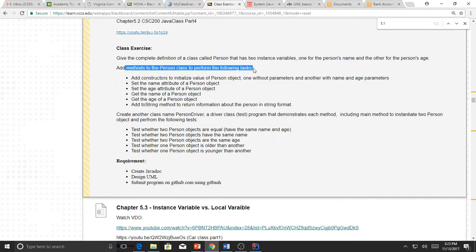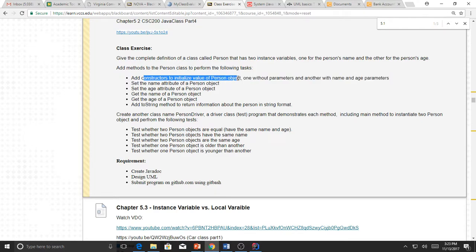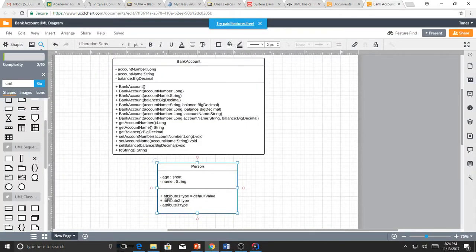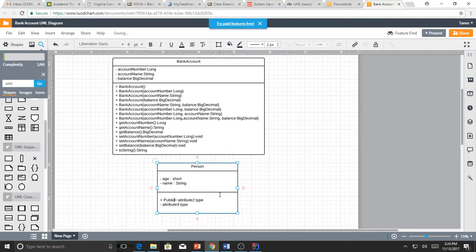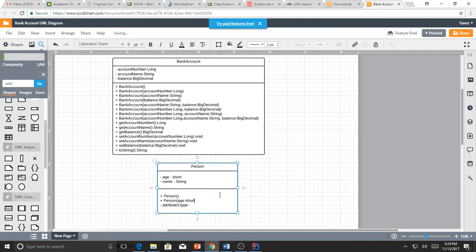Add methods to the Person class to perform the following tasks: Constructors to initialize values of the Person object — one without parameters and another with name and age as parameters (overloaded). Constructor is always public (+). In UML, a constructor doesn't have a return type. Two constructors: one with no parameters, and one with two parameters — name (String) and age (short). These are the set and get methods, plus a toString.